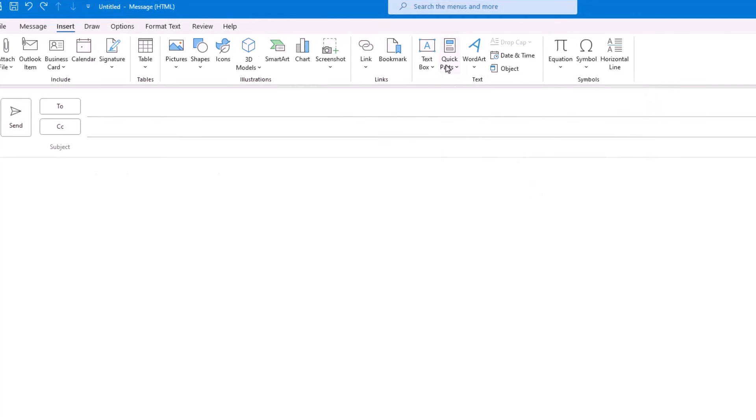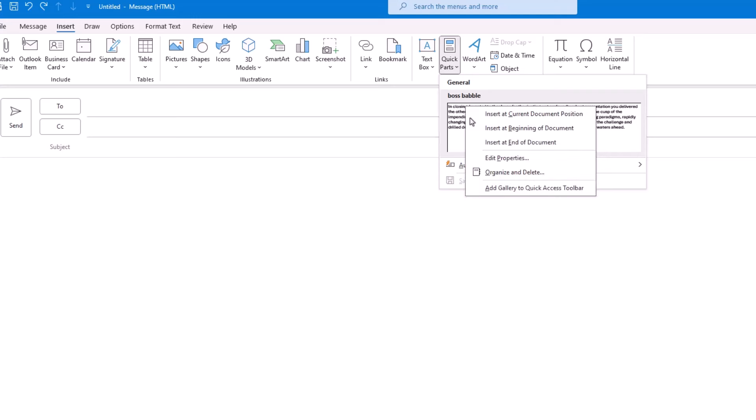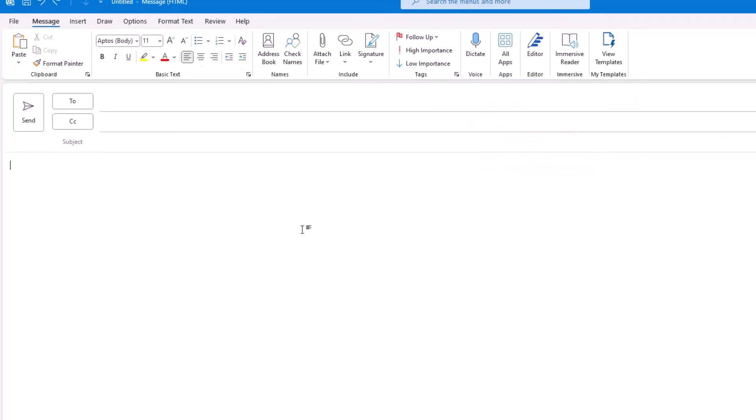If you ever want to delete a Quick Part, in the Quick Part menu, hover over the one you want to get rid of, right-click, and choose Organize and Delete. Moving on, let's talk about Templates.